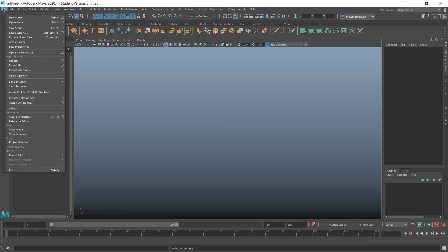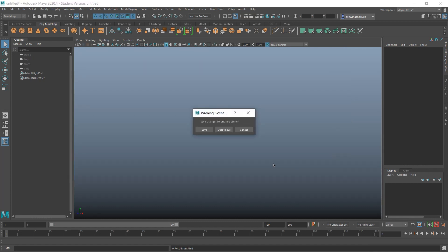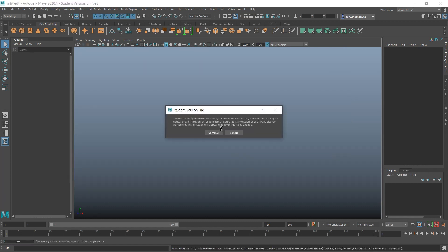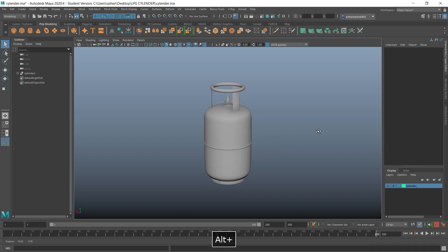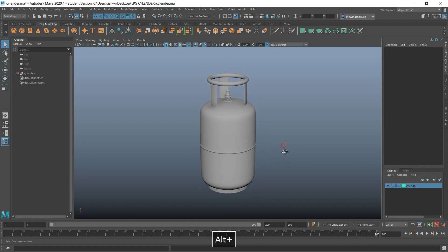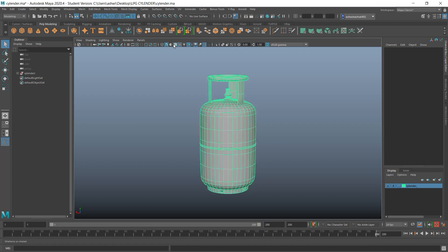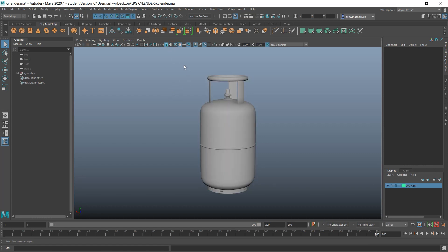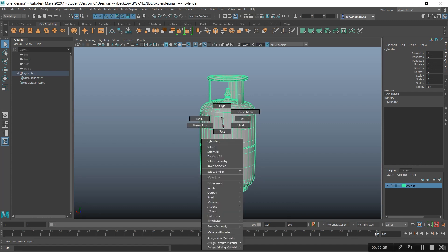Today I'm going to teach you about skydome light. First, let's open my Maya file — I put it on the desktop. You can see this is the cylinder I've modeled, and here is the wireframe view.